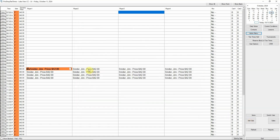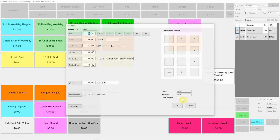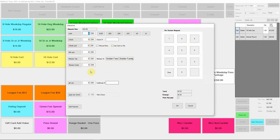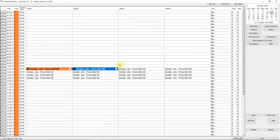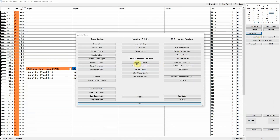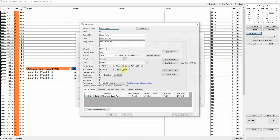This is how you can create a sale and charge it to the member account. When the sale is complete, the receipt will be emailed to the member. This helps fix mistakes quickly if the employee charged the sale to the wrong member. As soon as the sale is complete, you can see the sale on their member statement. The member can use our app to view charges instantly.